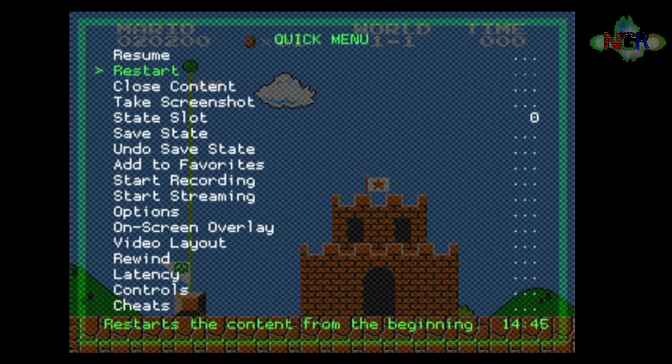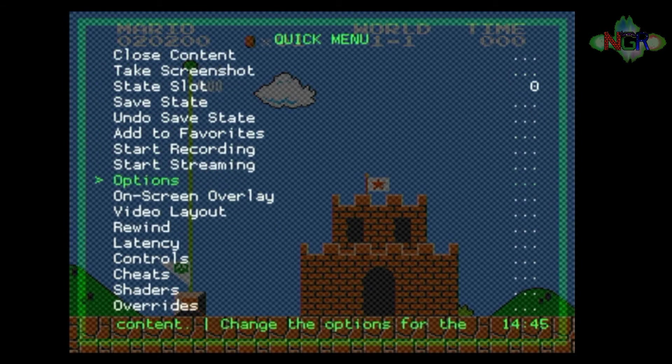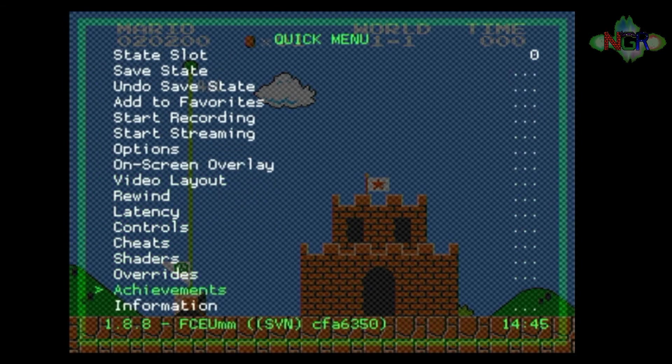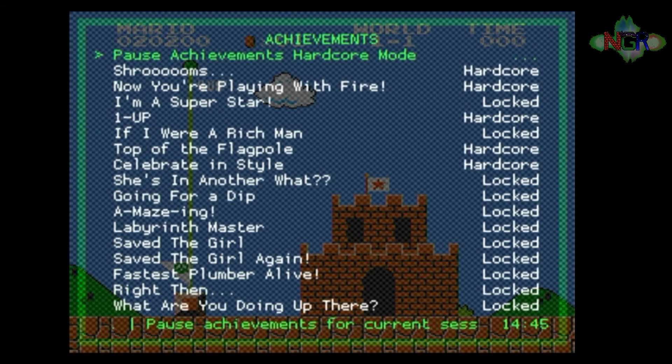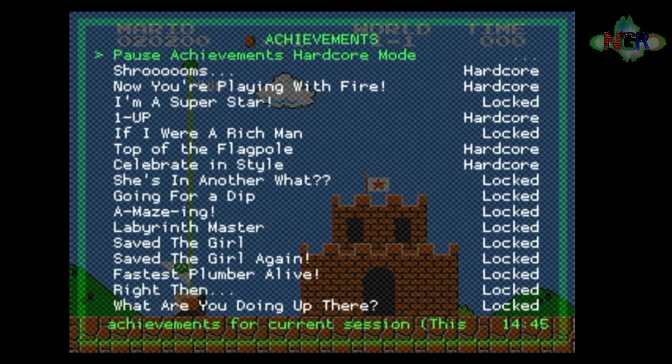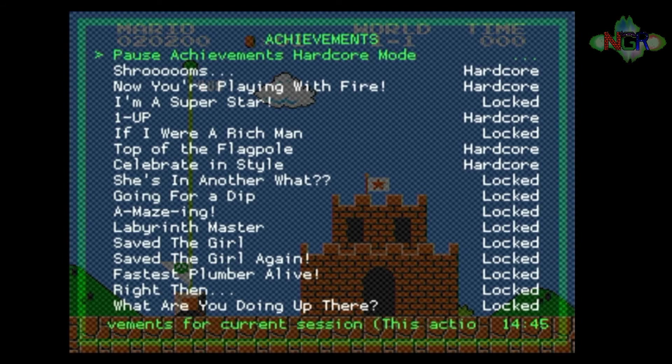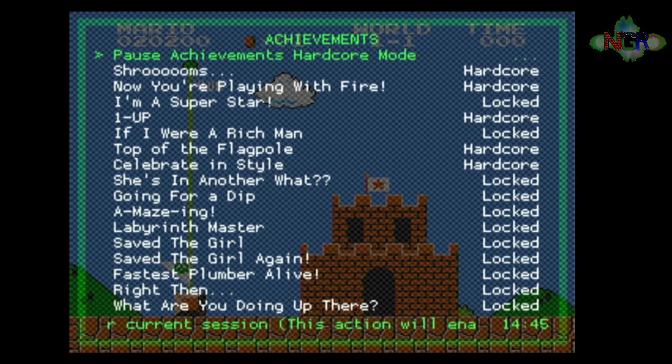You can also see on this menu here what the actual achievements are that you can go for. If you go into the menu button on RetroArch and go down to the bottom, if you go into Achievements, it gives you a list of the achievements that you can actually go for and what you can do. You can also have a look on the web page as well if that's your bag.